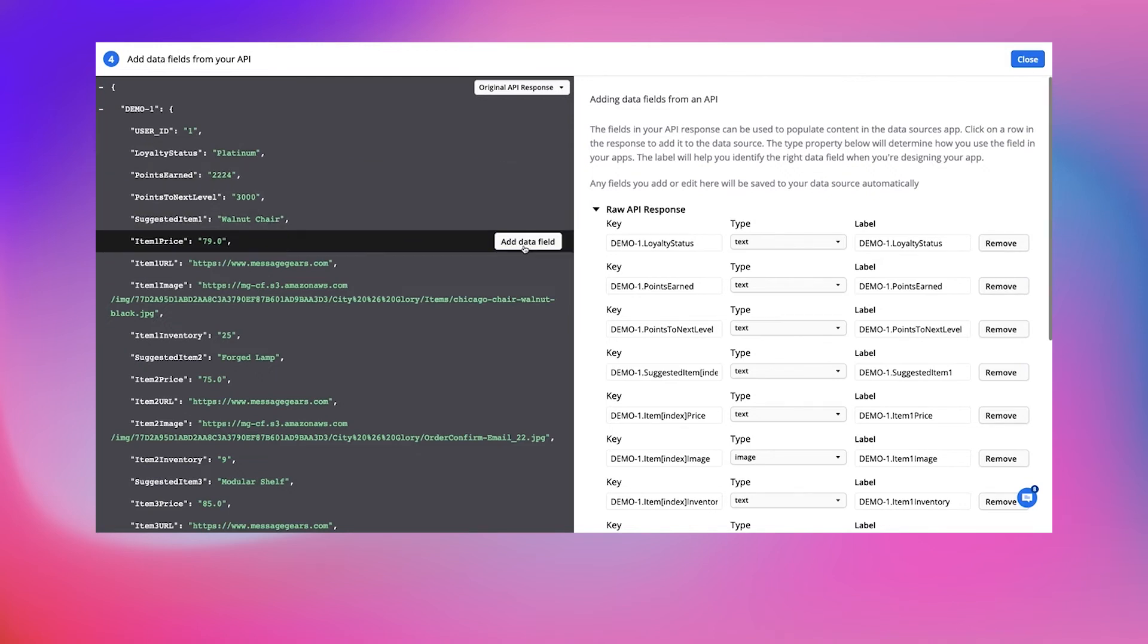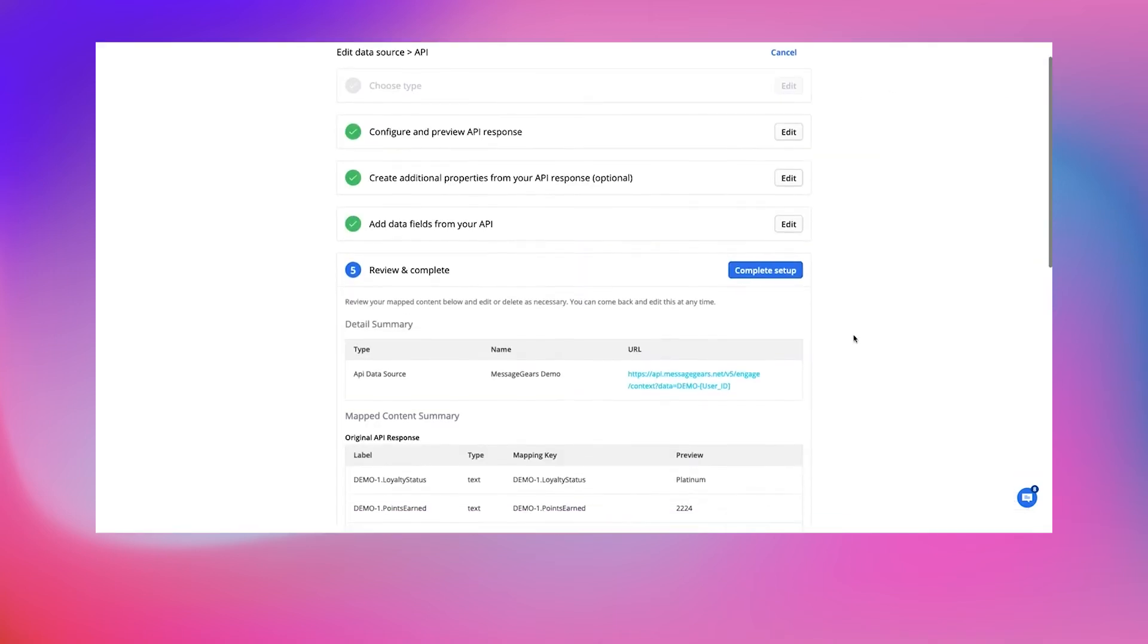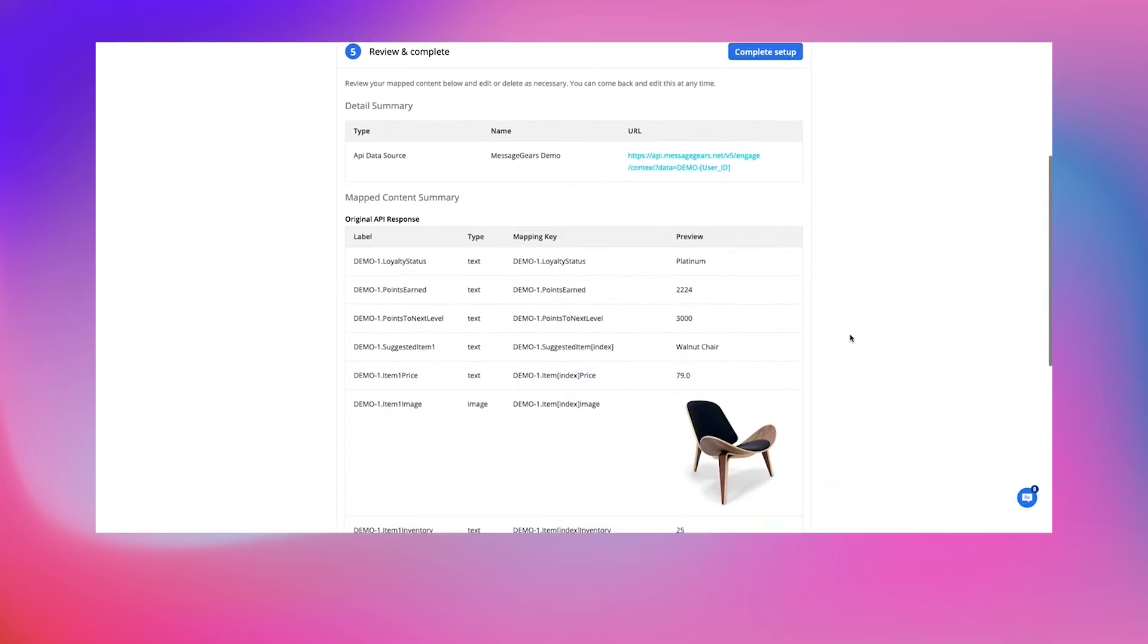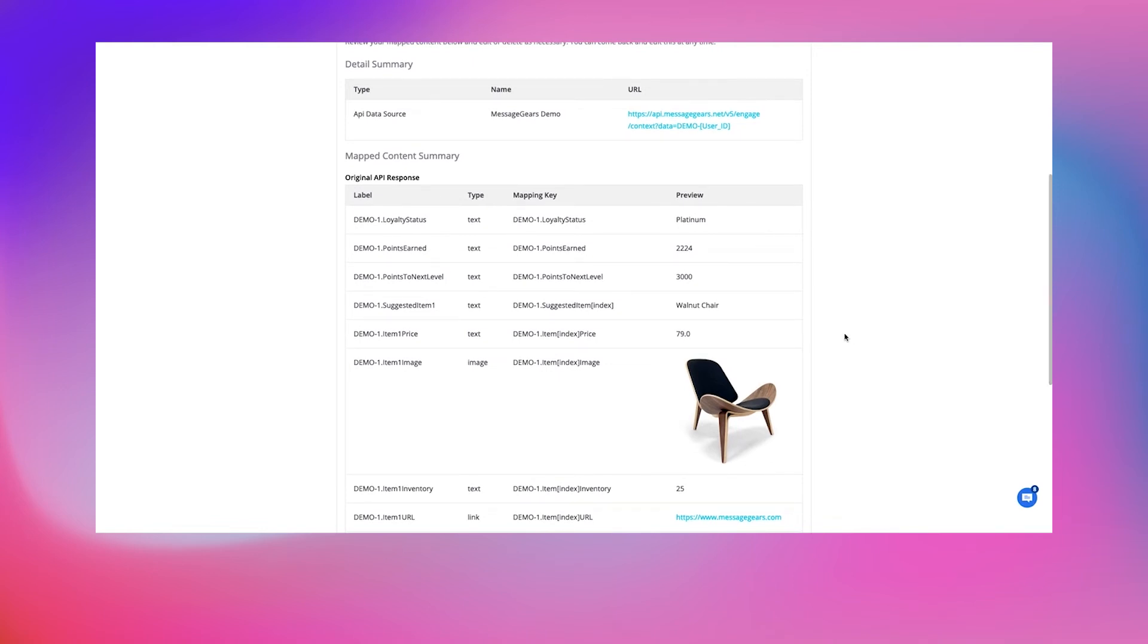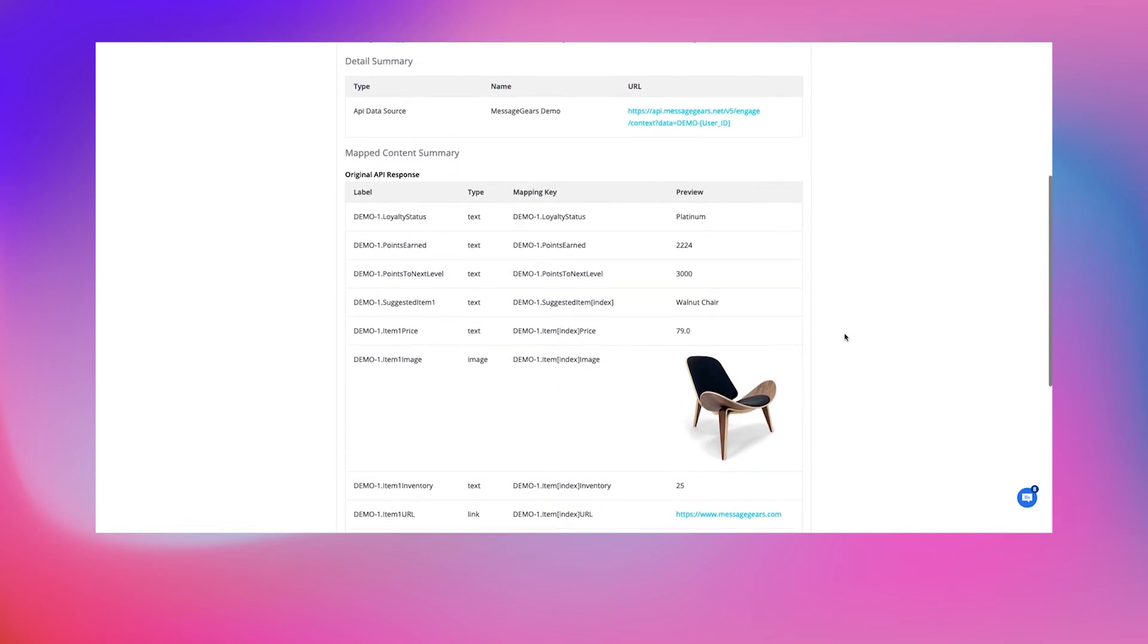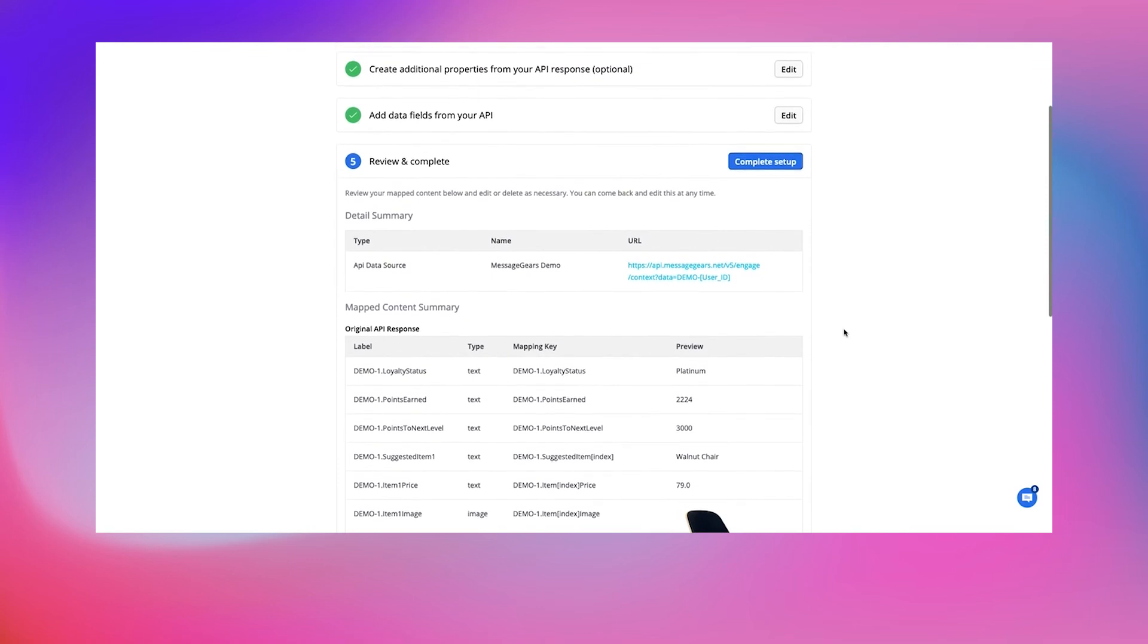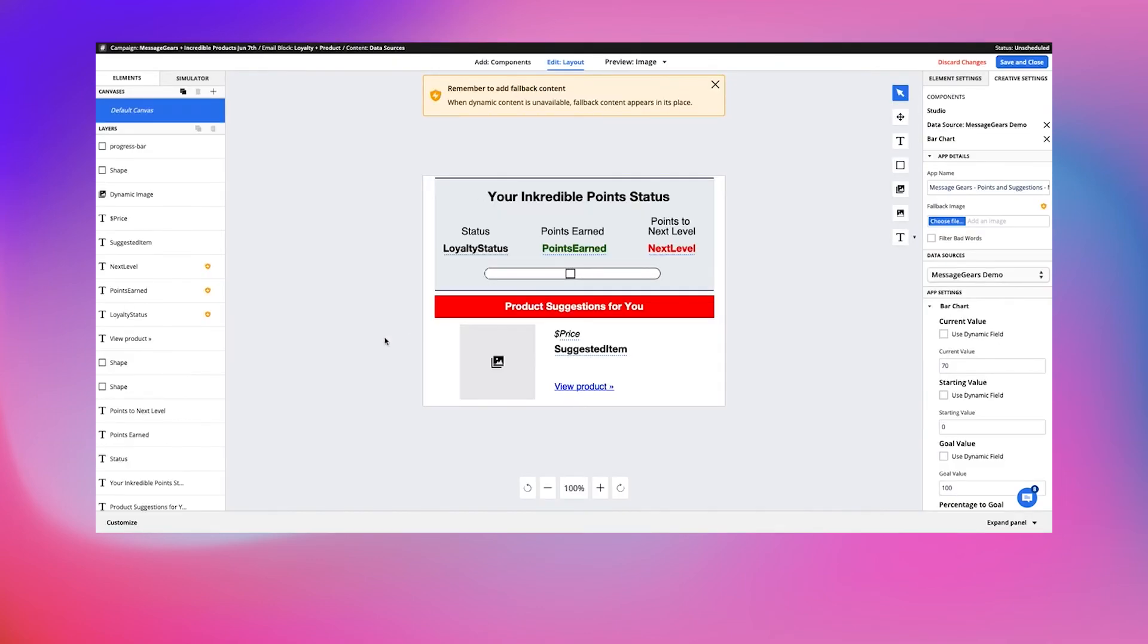Once mapping is complete, you'll simply confirm all the fields are pulling in the data that you need. Going forward, anytime the API data updates, so will the creative for the subscriber opening the email.